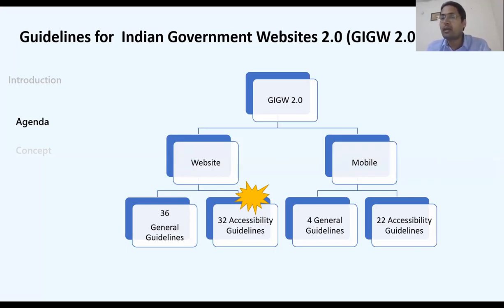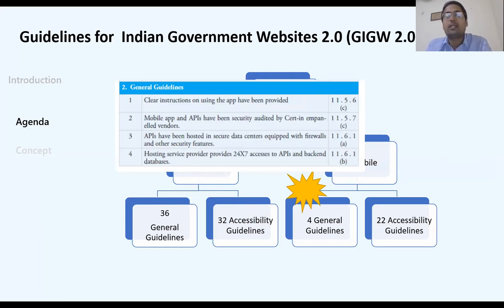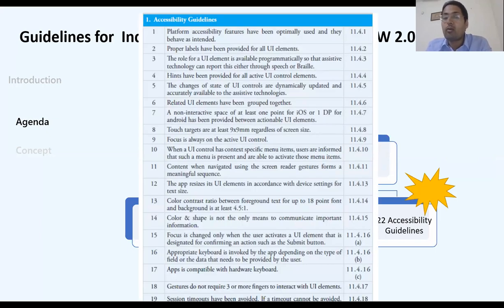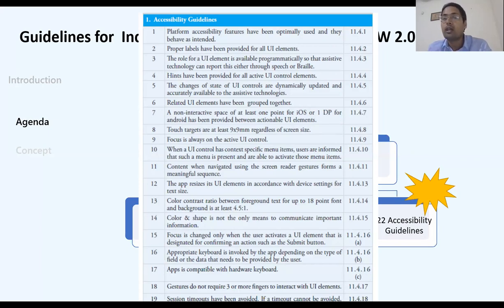For mobile, there are also general and accessibility guidelines that are similar to the website guidelines. These features are implemented in your phone's accessibility settings. Close your eyes and try to operate your mobile using those settings — you will find how persons with specific disabilities are able to use their smartphones to read and perform all tasks.